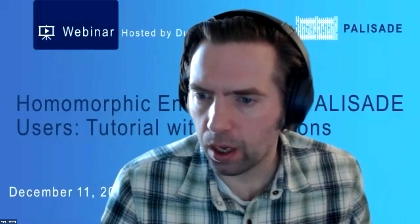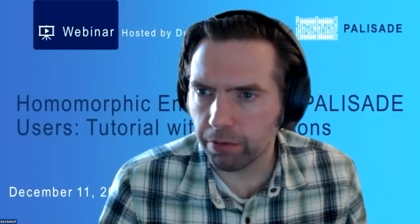Welcome to the latest webinar in the Palisade series of webinars. We're going to be starting momentarily. Thank you, everyone, for joining.